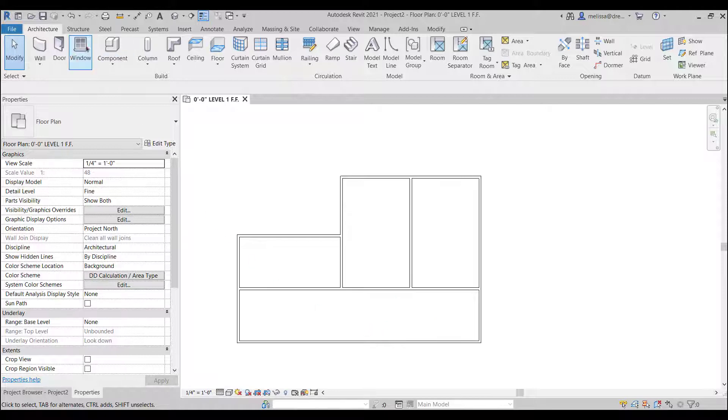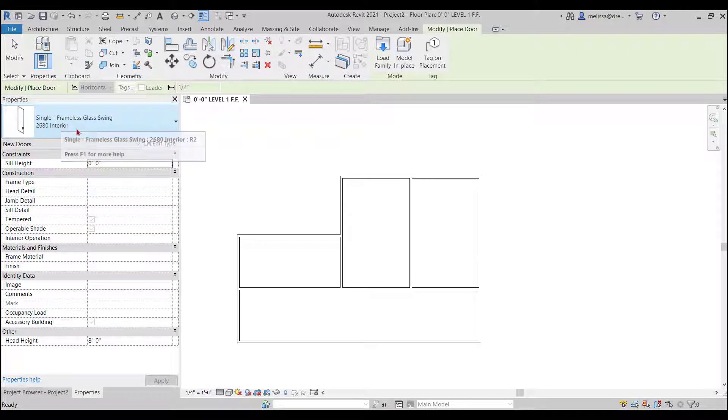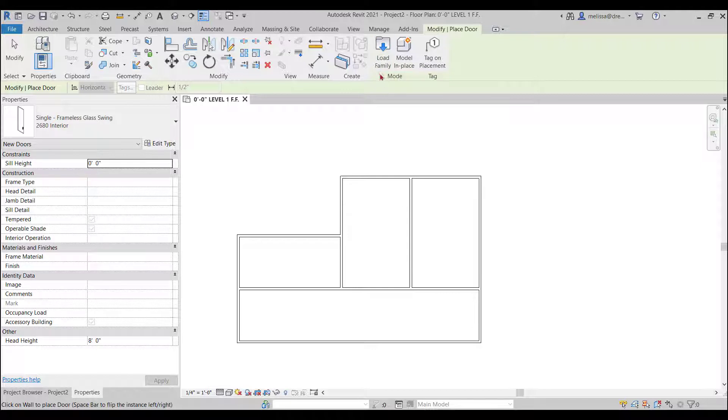So we have the door command here but maybe I don't have any doors in my model or maybe I want to load something differently. So over on the right it says load family.